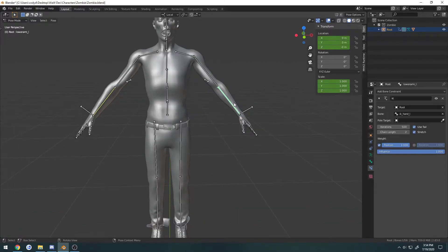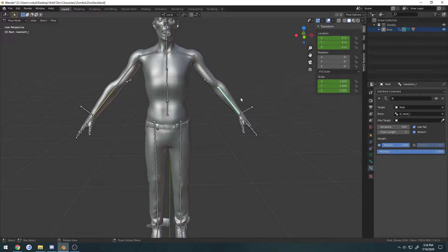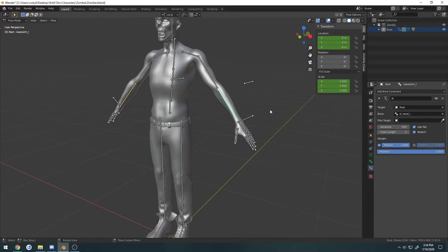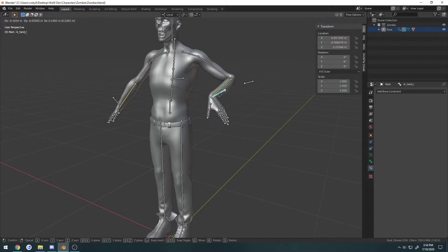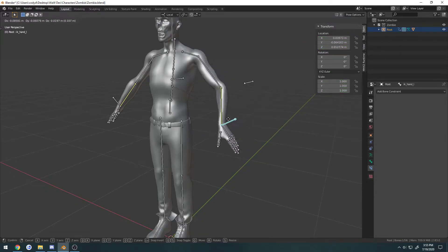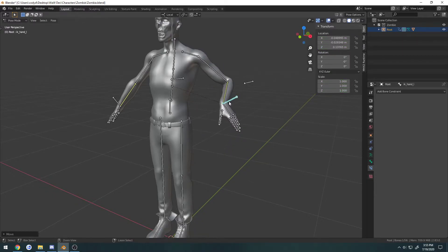So for example, I have my IK set up here for the hand, and no pull target is set, and it's set to this hand IK here. And as you can expect, it moves around as expected.